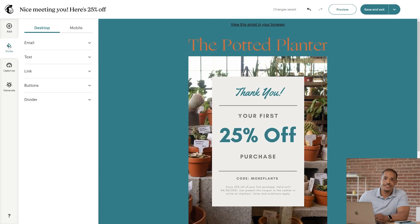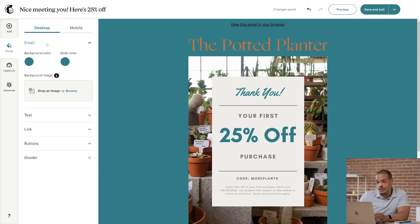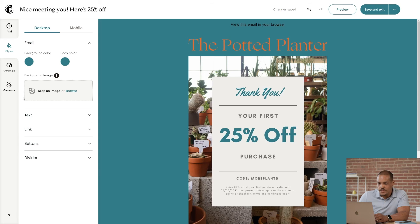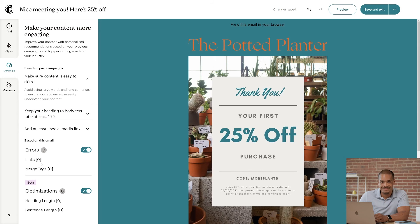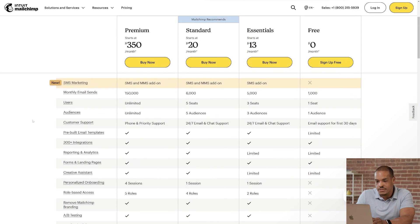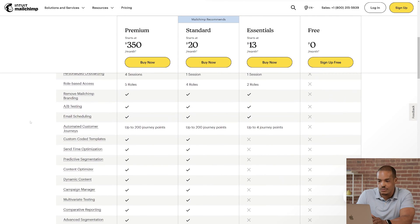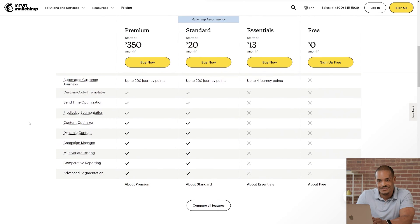Next, I'll briefly cover the panels for Styles and Optimize. Styles are where you'll adjust the look of your overall email. You'll set the defaults for background color, font size, and so on. The Optimize panel is where you'll find insights from Mailchimp on how to improve your content. You might not have access to some of these features depending on your plan, so check out our pricing page for more details.